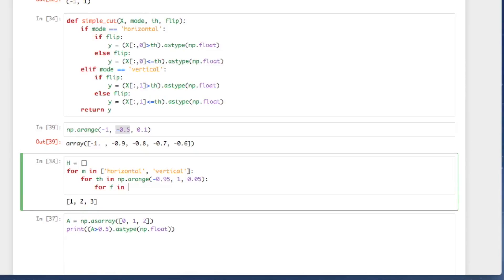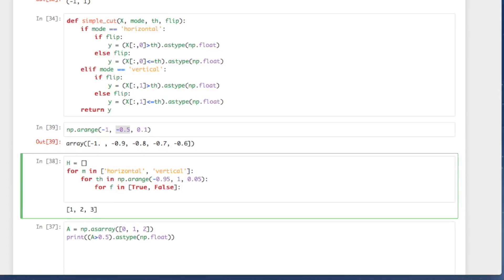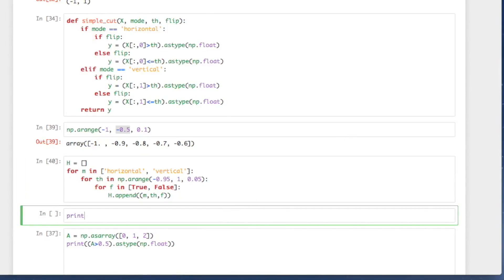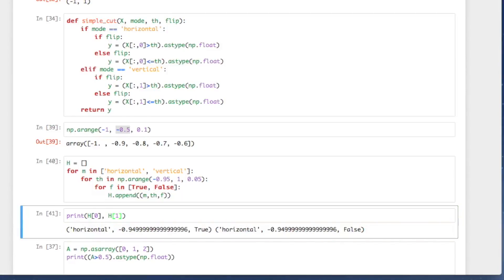For the flip parameter, we have two possible values: True or False. Now we can build H. In each iteration of the innermost loop, we append the parameters m, th, and f to H. Let's run this code and examine what H looks like. H[0] and H[1] show the first two elements — note there is some numerical inaccuracy from floating point, but it doesn't really matter. The first two elements loop over the flip values, demonstrating the structure of our parameter list.